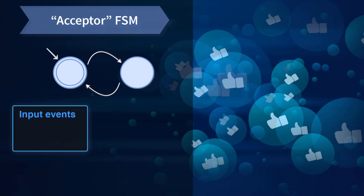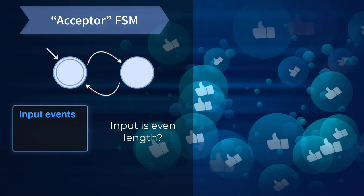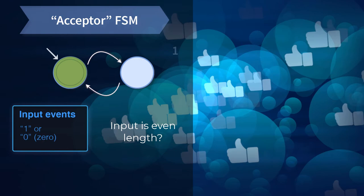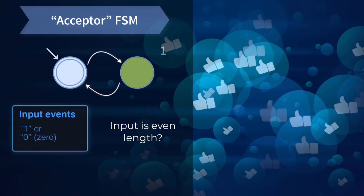It's a special type of FSM called an acceptor. It has no output, and its purpose is to identify if the input is even length. Let's say the input events are just ones or zeros. For every input, the machine transitions from one state to the other.